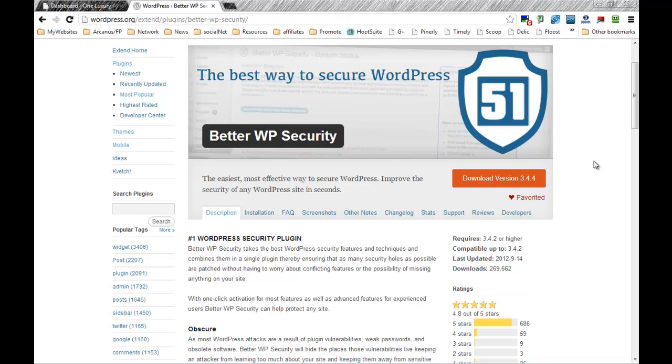It takes care of protecting your htaccess files, your readme files, and basically all those vulnerability loopholes that WordPress has for possible attacks. I highly recommend you using a security plugin regardless if you want to use Better WordPress Security or not.